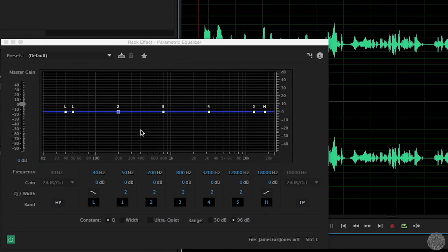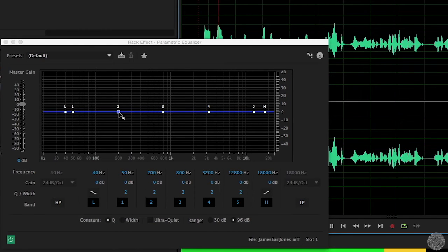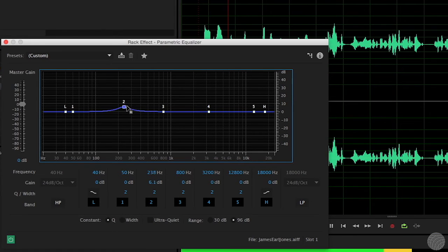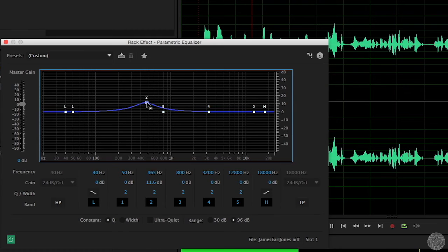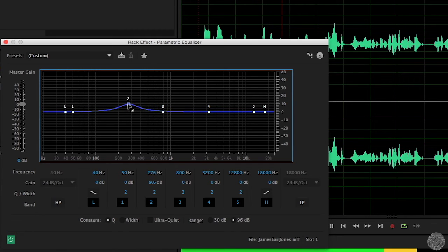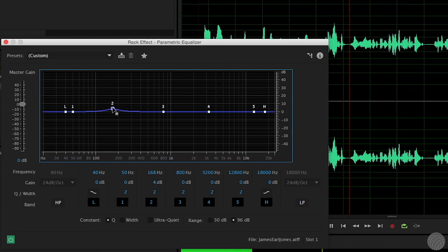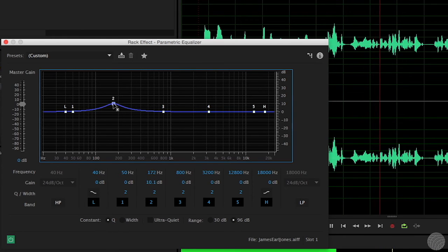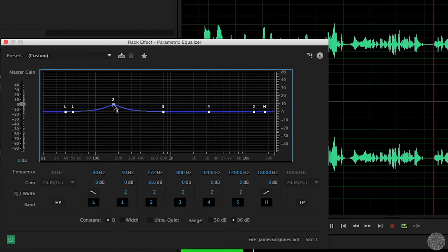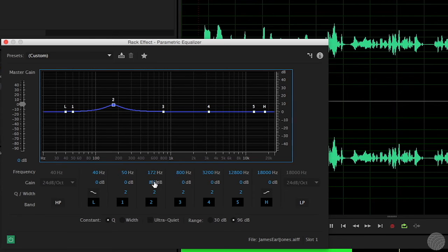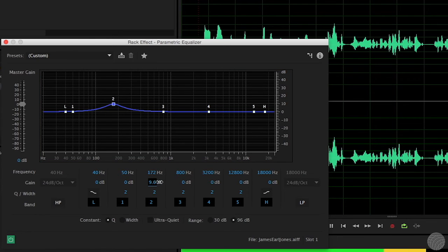We've talked about rolling off the bass to avoid a muddy mix, but what if you want to intentionally emphasize it? You can add some depth to a voice track by applying a boost in the 150 to 600 Hz range. Keep the Q fairly narrow and don't go overboard.